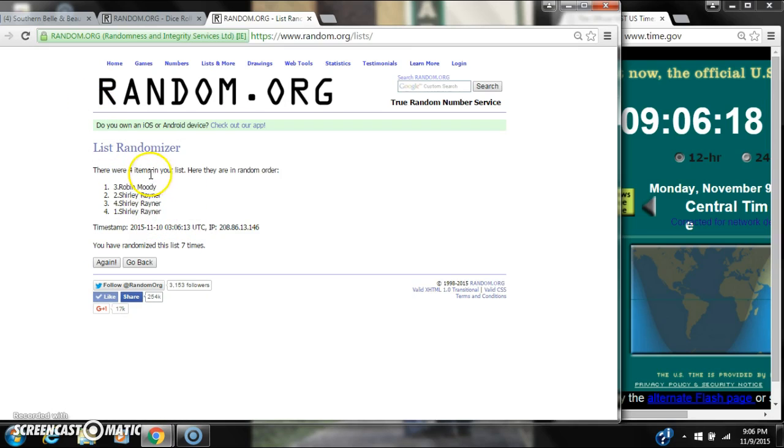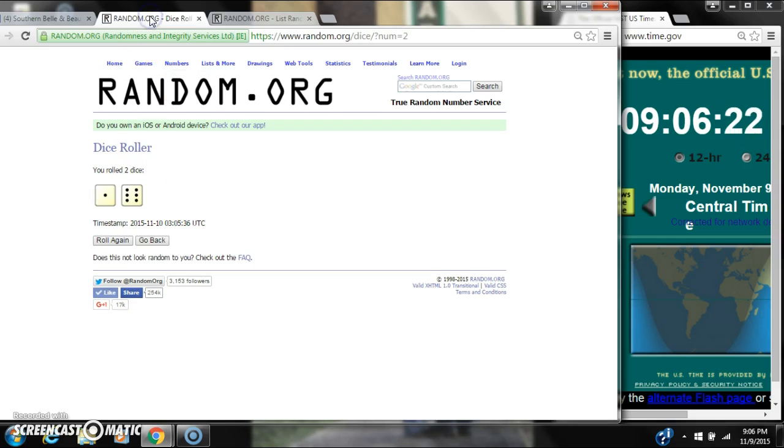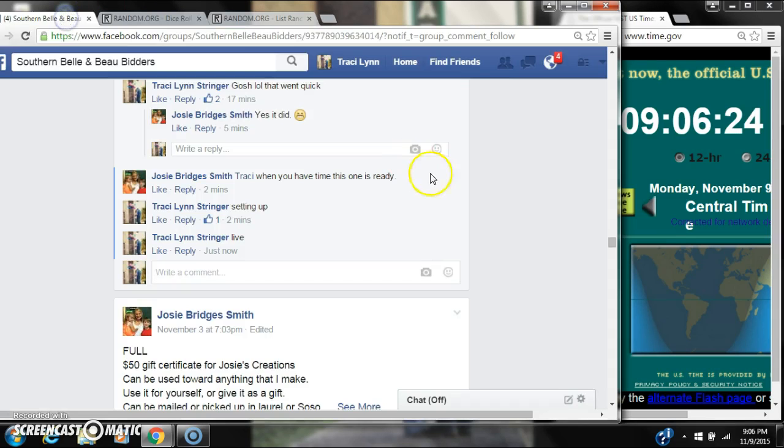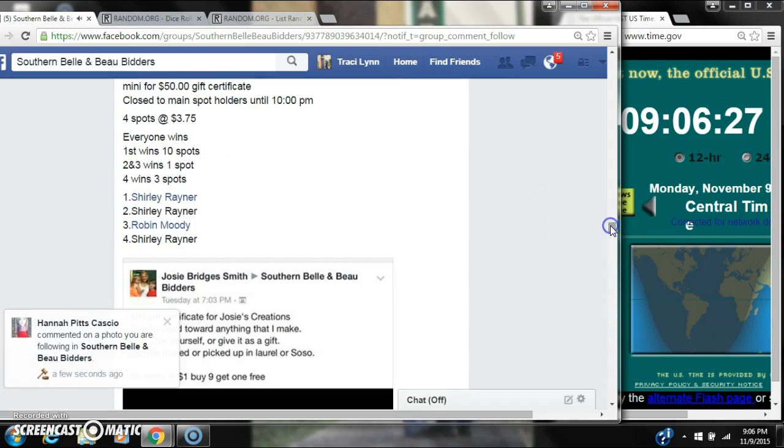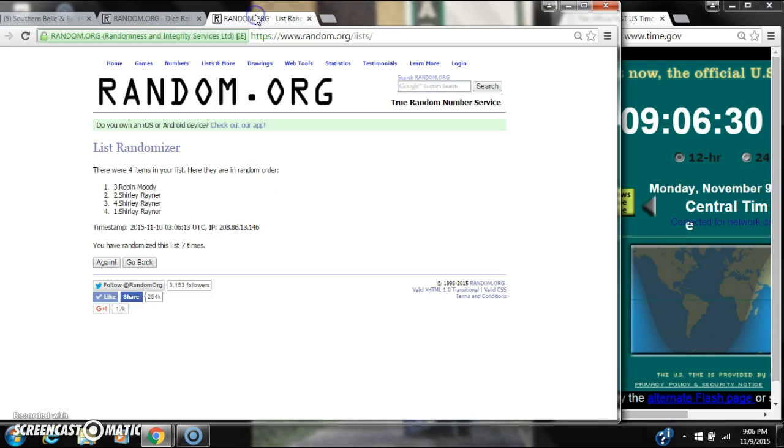We'll check our winners in one second. There are four items on the list and we randomized seven times. The dice is six and one, did call for a seven. Let's see about our winners. Spot number one wins ten spots. That is Robin Moody.